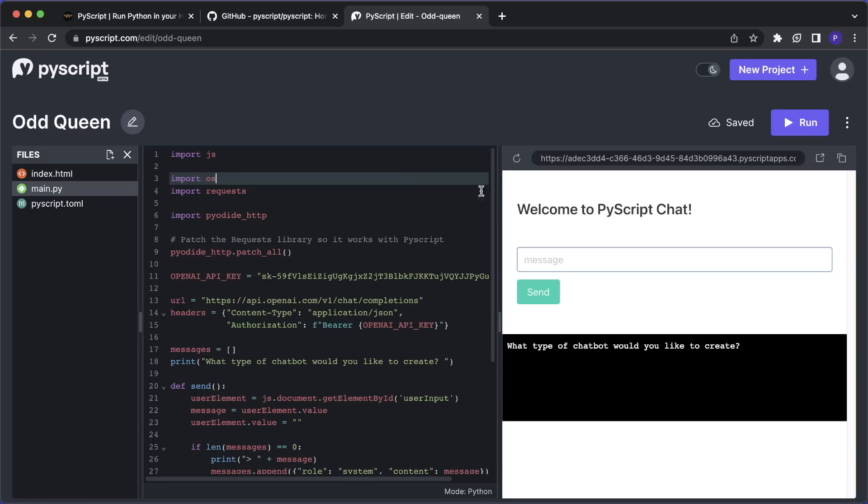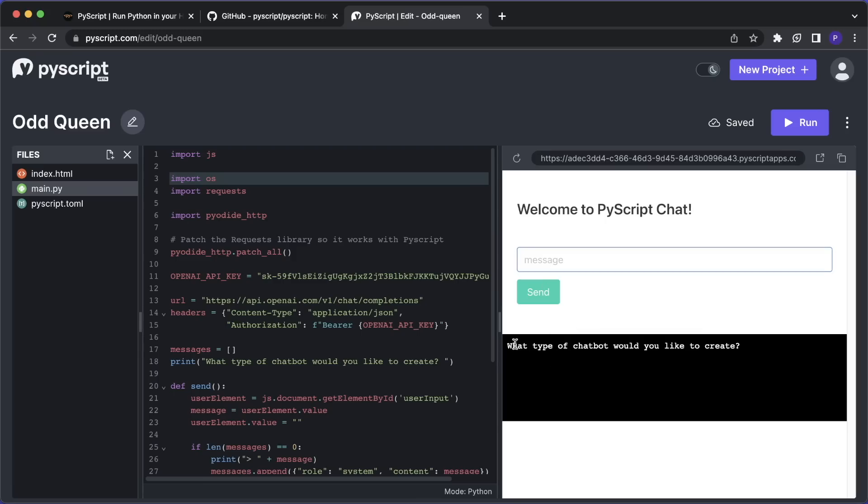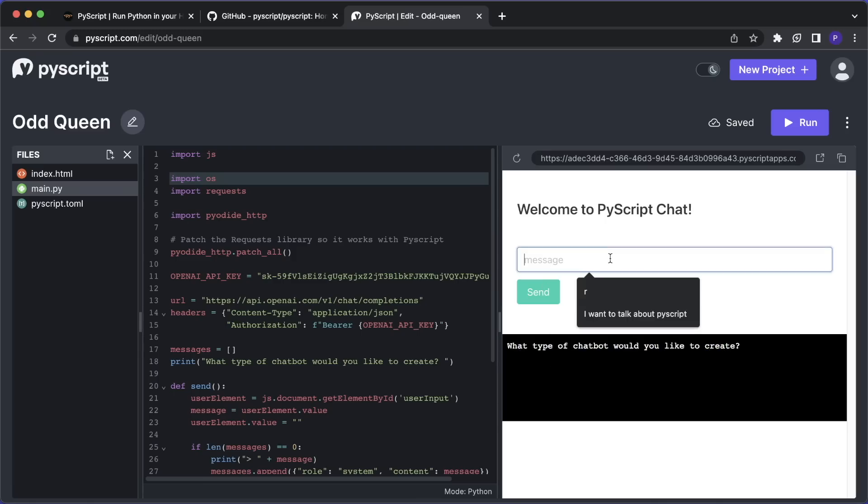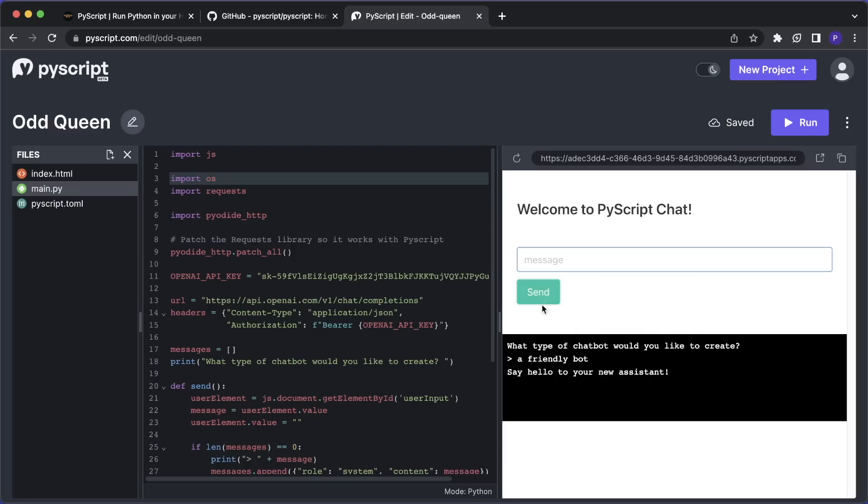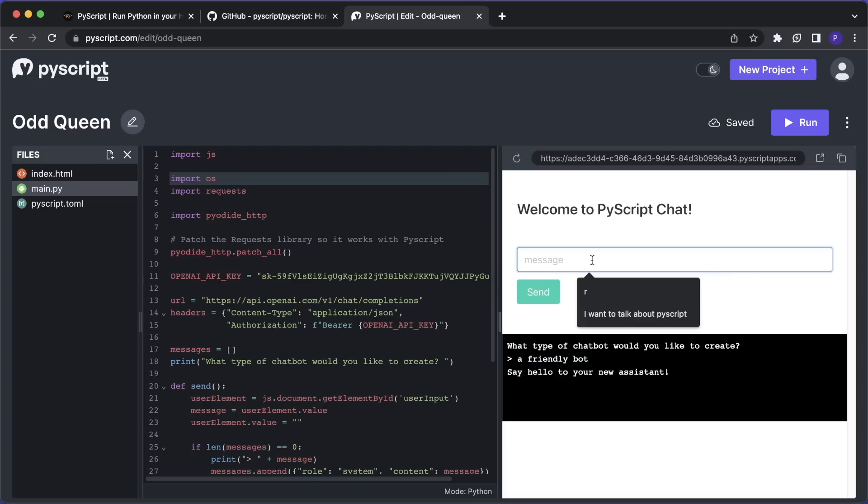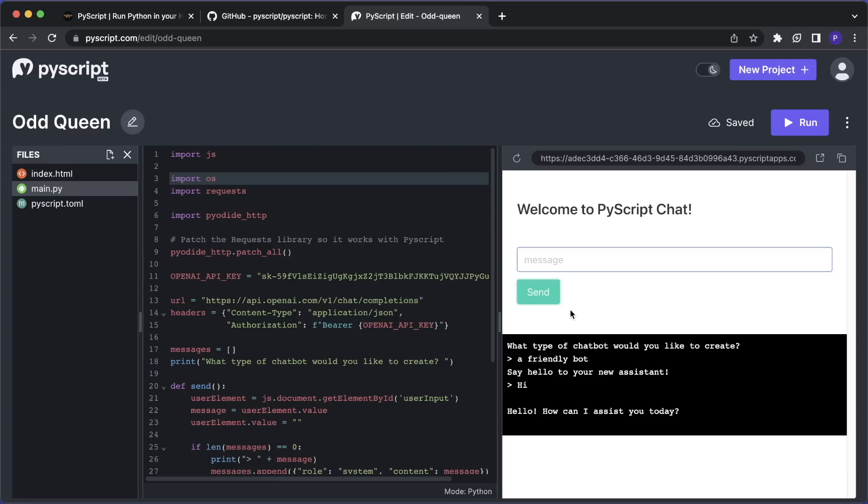And the last example I want to show you is how we can build a website to chat with OpenAI's ChatGPT. So here we have this message box. And then here we have the output where it asks what type of chatbot would you like to create, and then I can, for example, say a friendly bot, and then click on send. And then here we get the text. And then it says, say hello to your new assistant. So I can say hi. And now it's calling the OpenAI API and we get a response. So it says, Hello, how can I assist you?